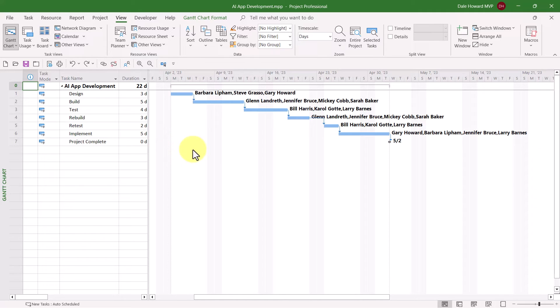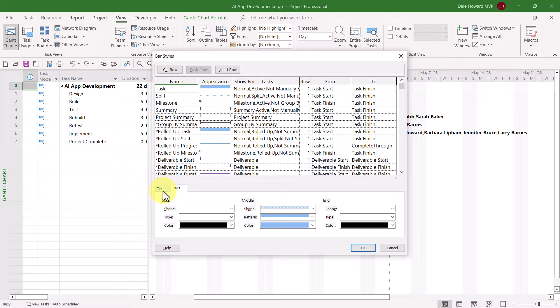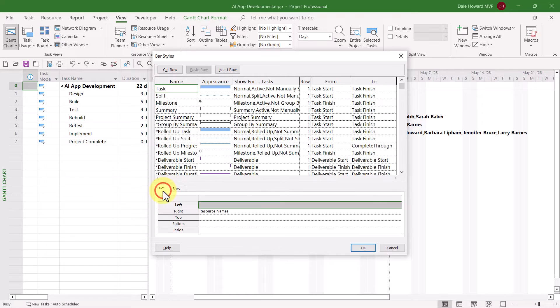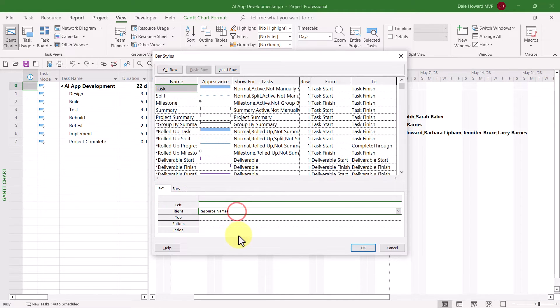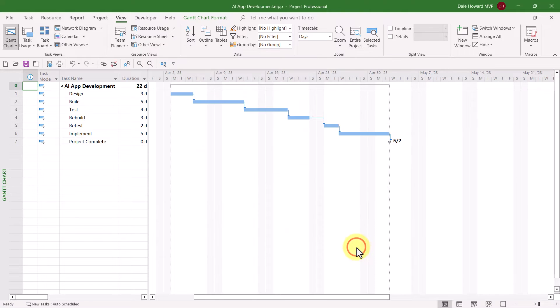Double-click anywhere in the white part of the Gantt chart screen. Leave the task item selected at the top. Click the Text tab at the bottom, and then select the right field area where you see the word Resource Names. Select the Resource Names field, press the Delete key on your computer keyboard, and then click the OK button.